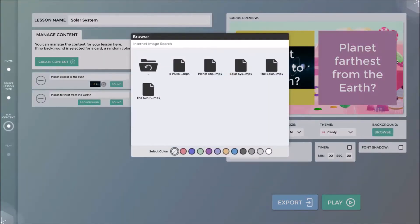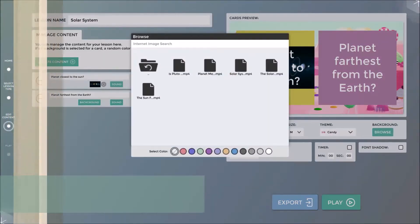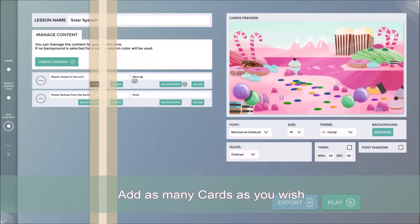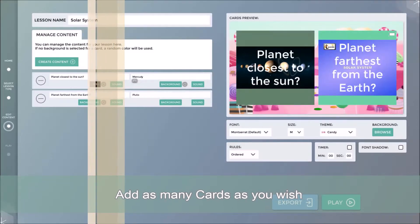I then repeat this on the second card, in this case adding video files to both sides of the card.